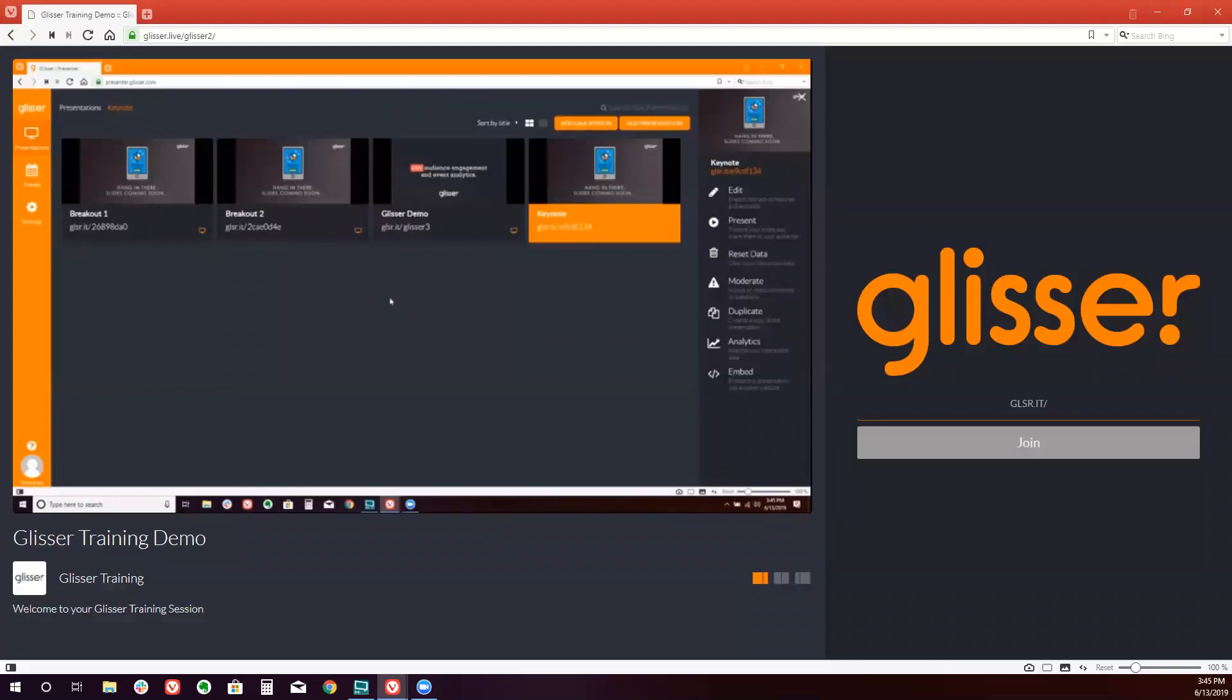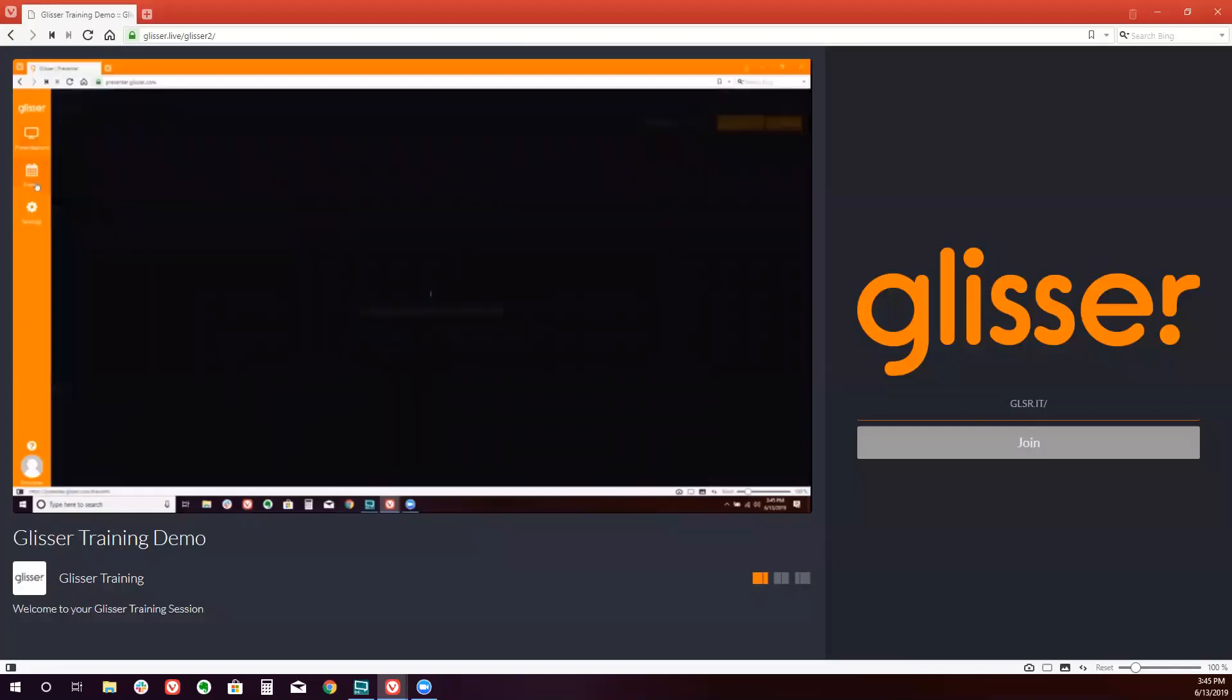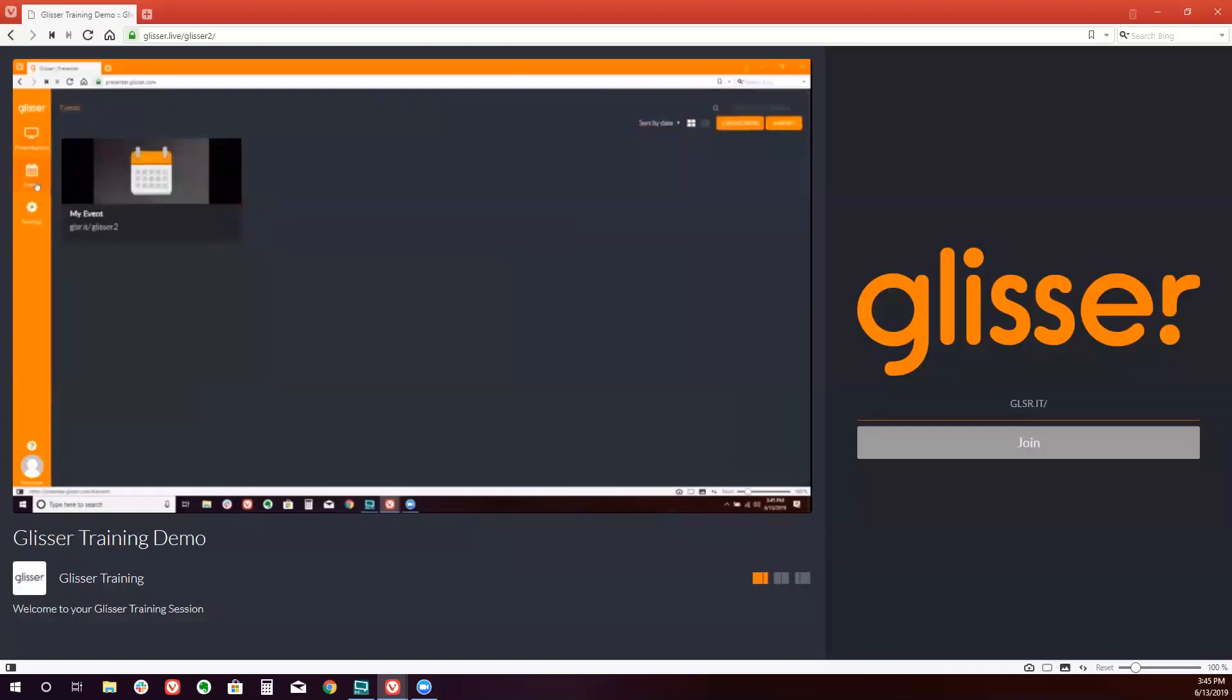But once that is complete, we just go back to the event tab. We click on the event that's already been created. We go to add session.